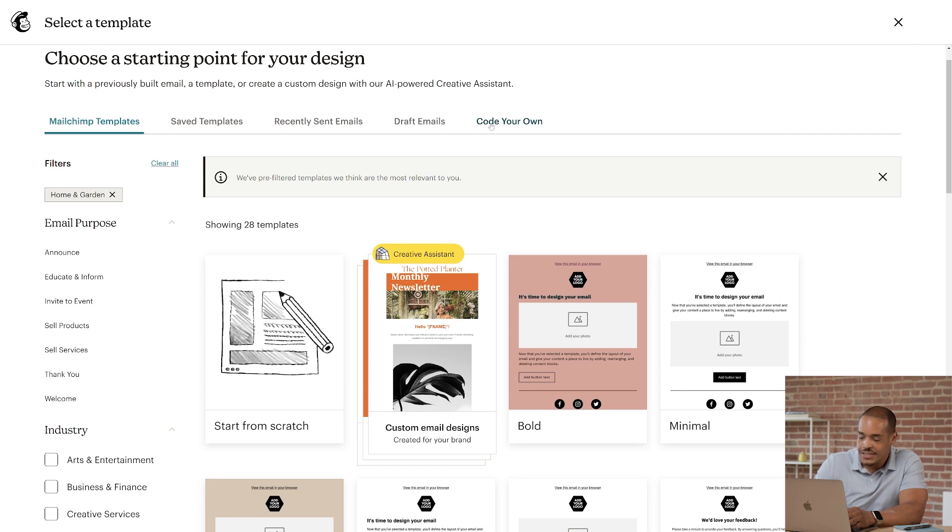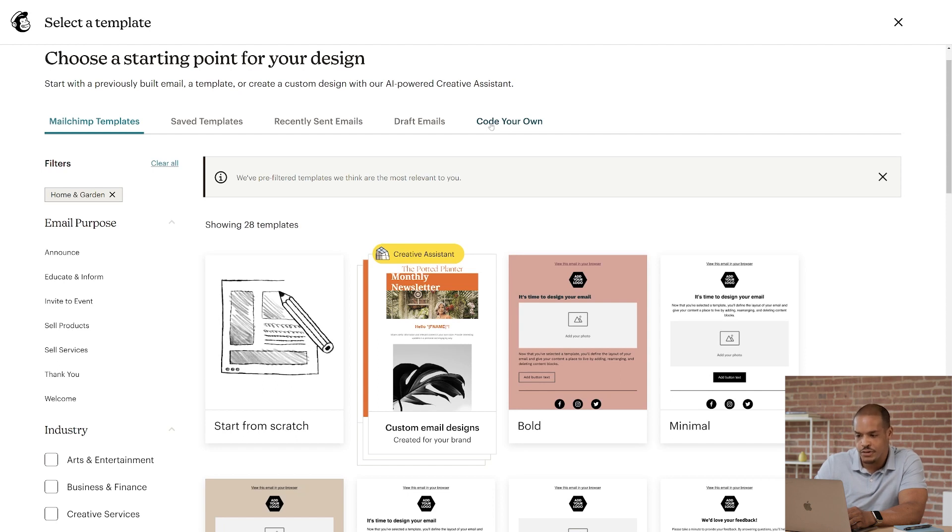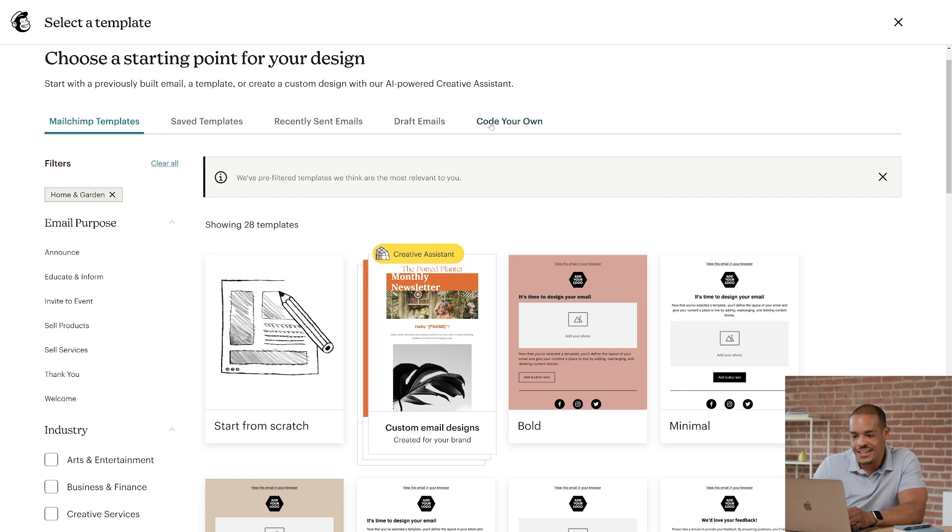To access this advanced feature, you'll need a standard plan or above, and we only recommend using this if you're familiar with custom coding. Okay, let's get started and design an email.